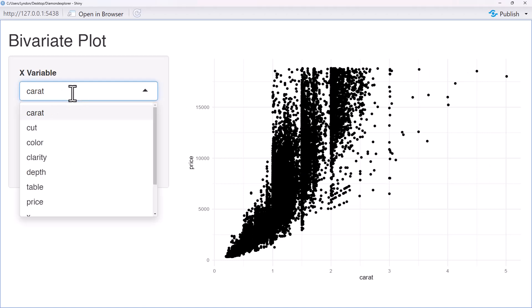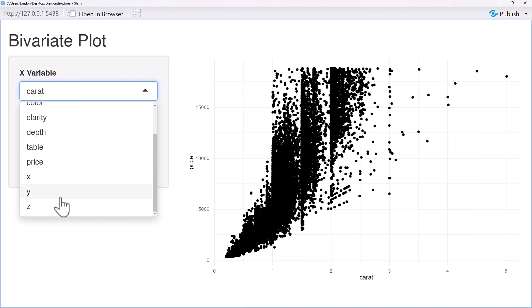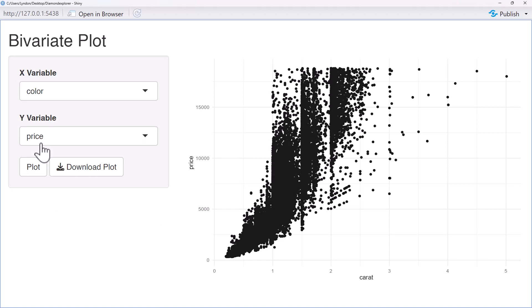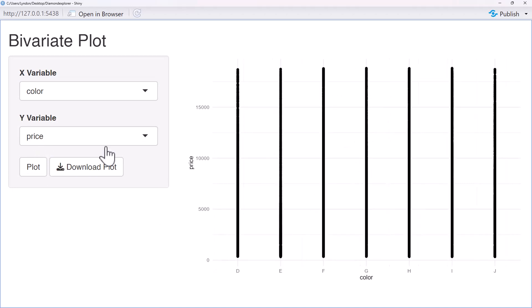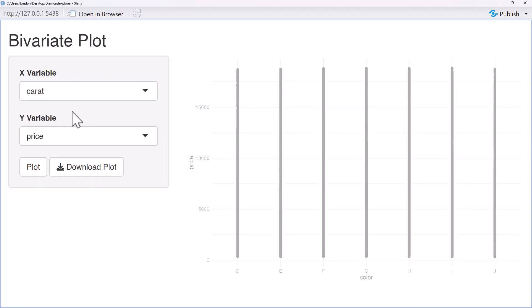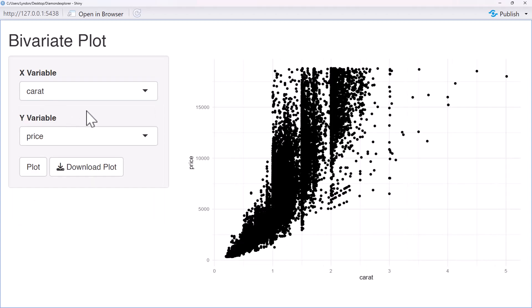If we look at the dropdowns we can see that they have not filtered out the non-numeric variables. So we've got things like color which are categorical rather than numeric. But other than that, given our basic instruction, it's done a pretty good job.